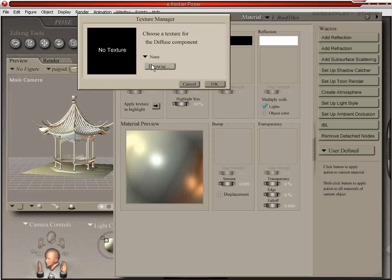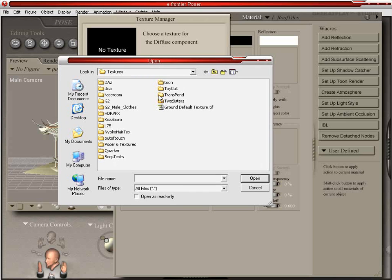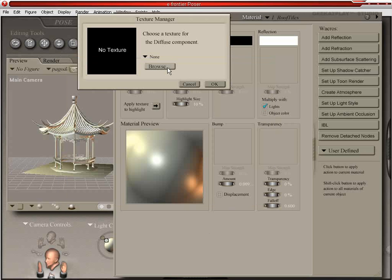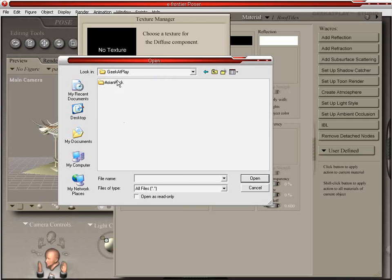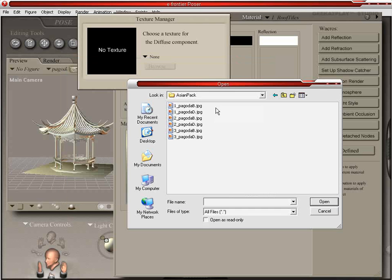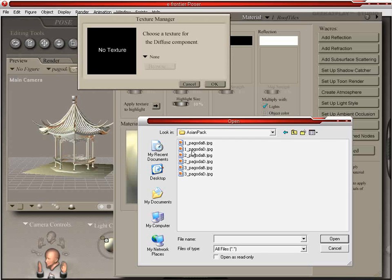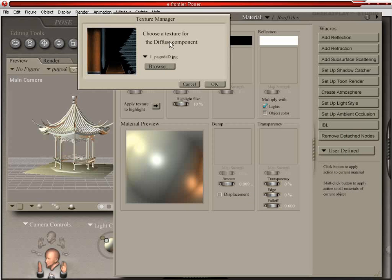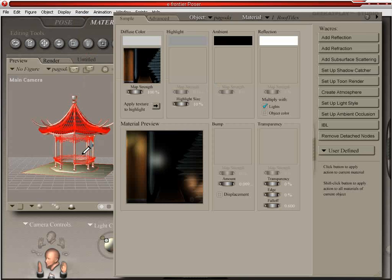And what we're going to do is we're going to apply a map to it. I already have some maps for it. So I'm just going to come in here to our maps. We're going to go into our Geek It Play Asian Pack folder. This is the diffuse map — there's a one right here, that means it's the first template. So we're going to choose template one of Pagoda, and the D signifies it's the diffuse map. This gives you a little texture preview, and we'll hit OK. You have your first material applied.